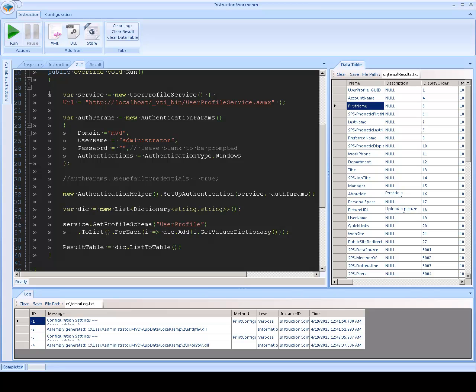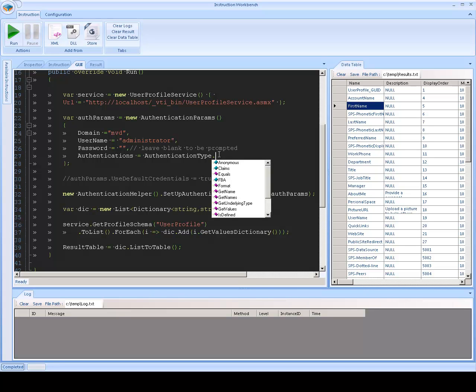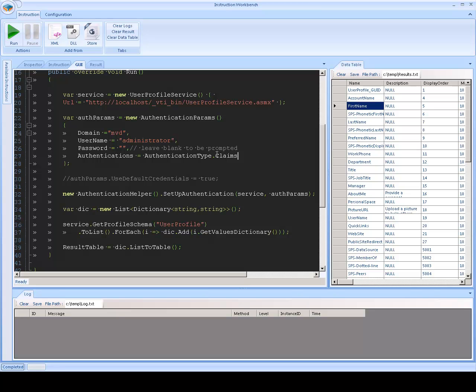Now, if you're in Office 365 or using claims, you would have to switch the authentication type to claims. And in this case, the authentication works a bit differently.